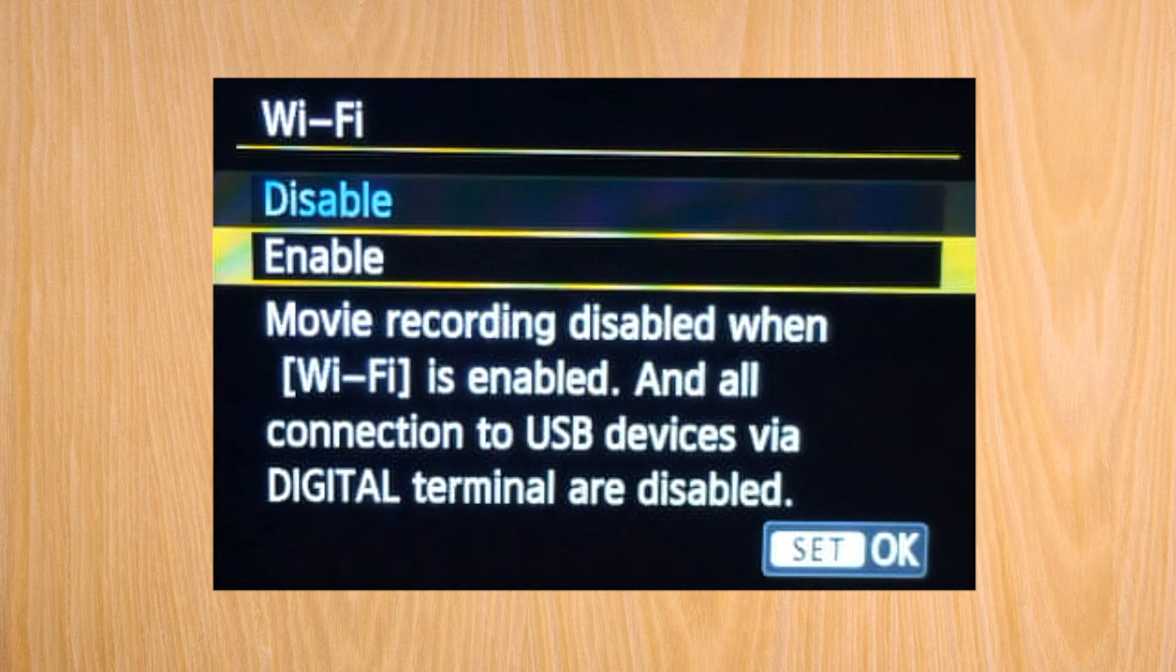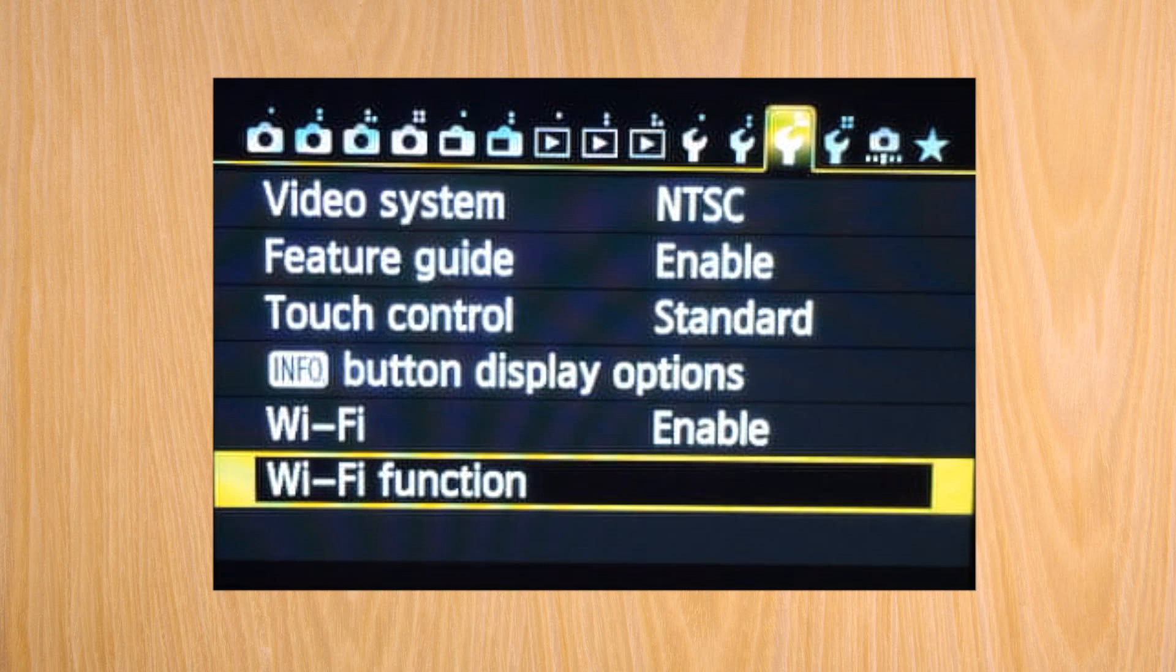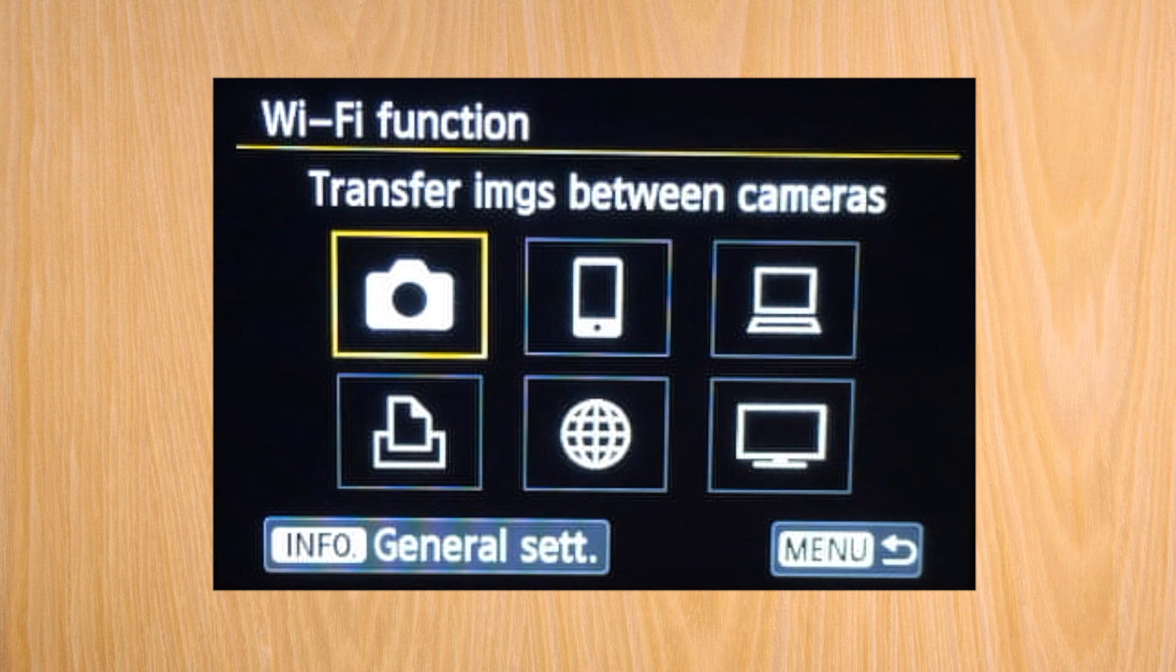Go down until Wi-Fi and enable it. Go down one to Wi-Fi function and press OK. A screen will appear with six options. This is what you want to connect your Canon to.